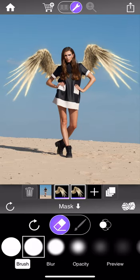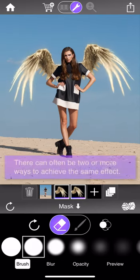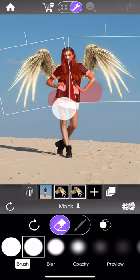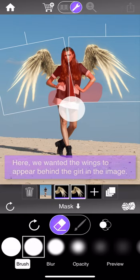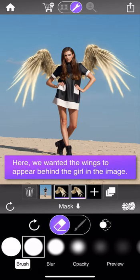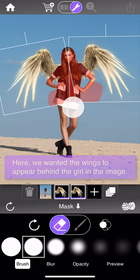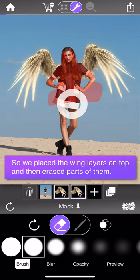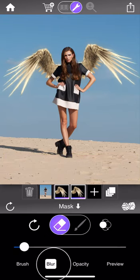Let me begin where we finished in the basic tutorial. In that tutorial we created two angel wing layers and placed them on top of the background image, wanting to make it appear like they were behind the girl. We explored the functionality of the mask tool and used it to erase parts of the wing layers to create this illusion, then added a little bit of blur to the mask just to soften the edges and make it more realistic.